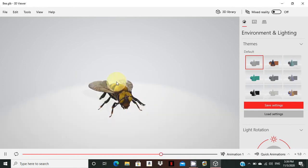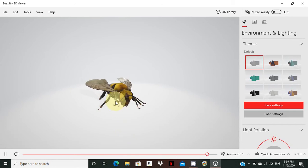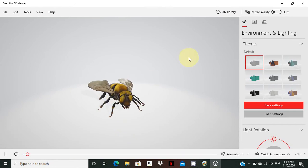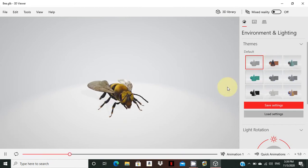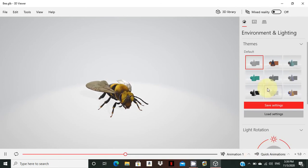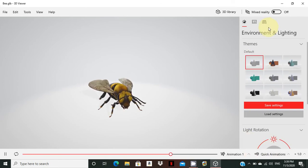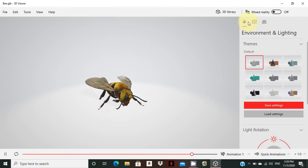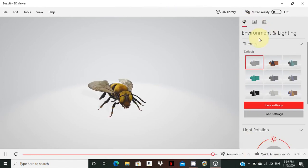Here are the facilities available in 3D Viewer. The first panel is the Property Panel. The second is the Animation Panel. Together they form the Property Panel and Animation Panel. The third feature is the Enrollment and Lighting options.